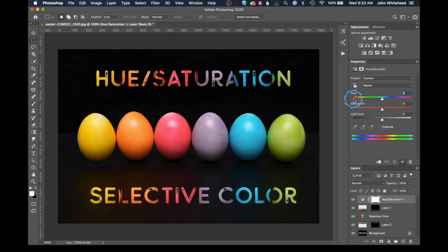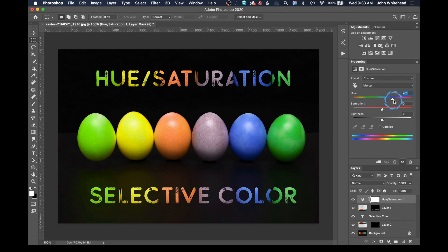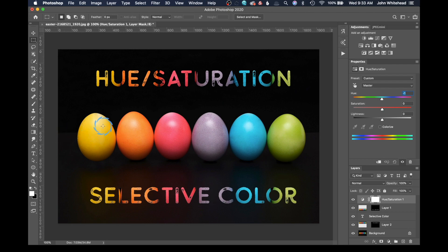The first option we have is hue, which lets us change the color of a color. We can slide this around and it's going to change the colors inside of the image. One thing to note: just because something is yellow doesn't mean it's a hundred percent yellow. You're going to see some red and some yellow mixed in. It will be predominantly yellow, but when adjusting colors, a color may contain other colors that make up its appearance in the image.